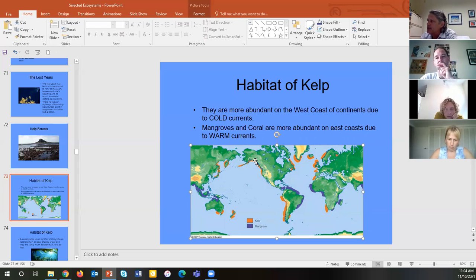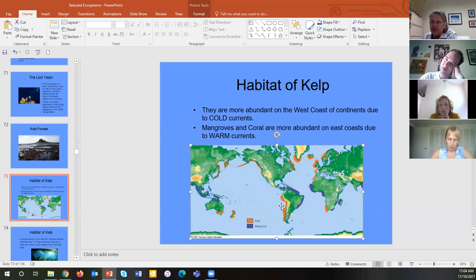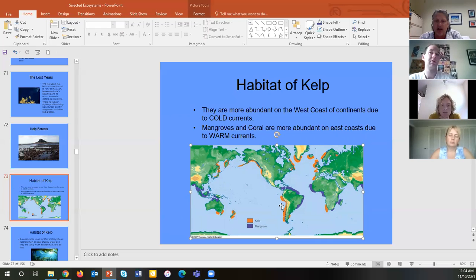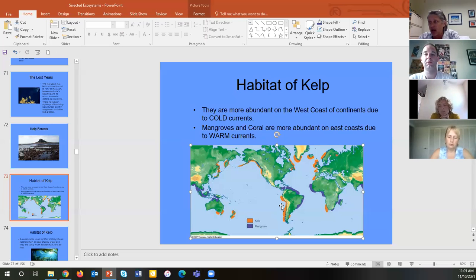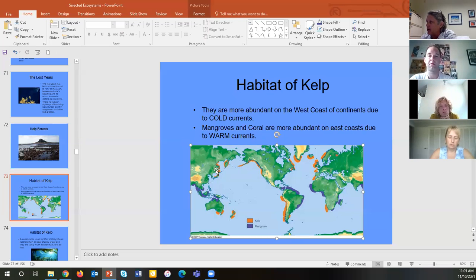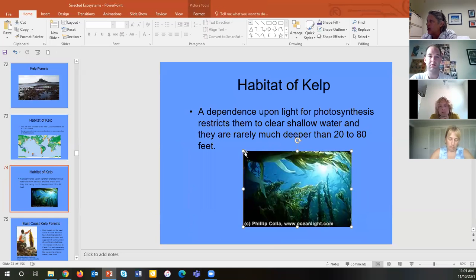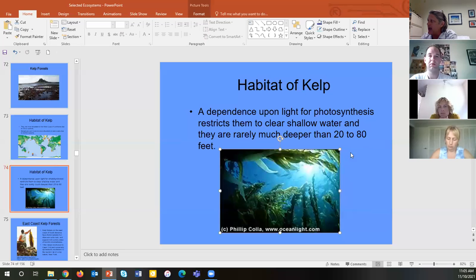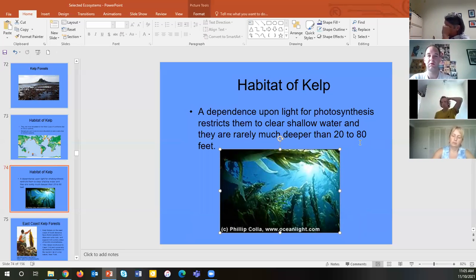Kelp is most abundant in cold habitats and belongs to the division Phaeophyta — brown algae. We wrapped up last lesson with sargassum, a warm-water brown algae forming weed mats in the Sargasso Sea. Many kelp have floats and form weed mats in the North Pacific Gyre, where kelp is abundant.